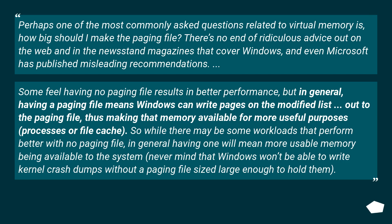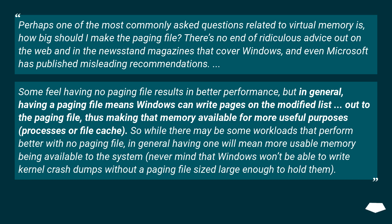but in general, having a paging file means Windows can write pages on the modified list out to the paging file, thus making that memory available for more useful purposes, processes or file cache.